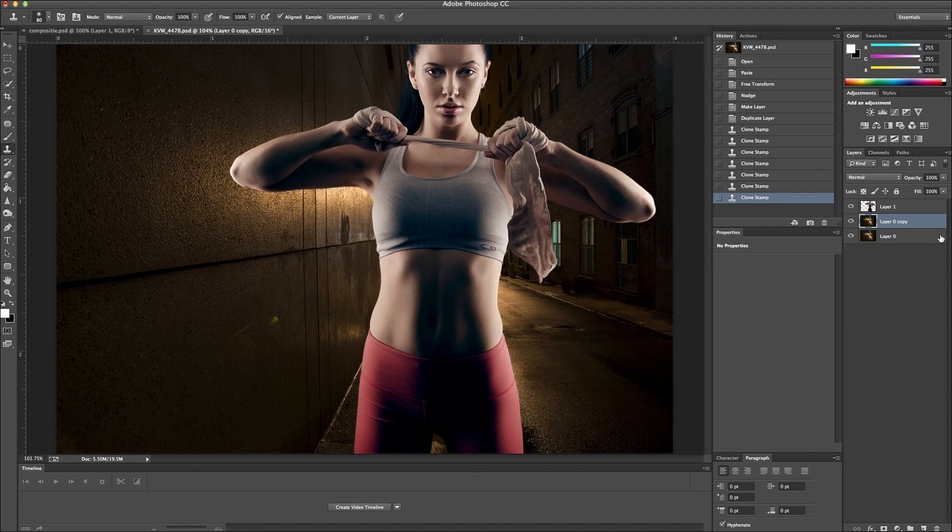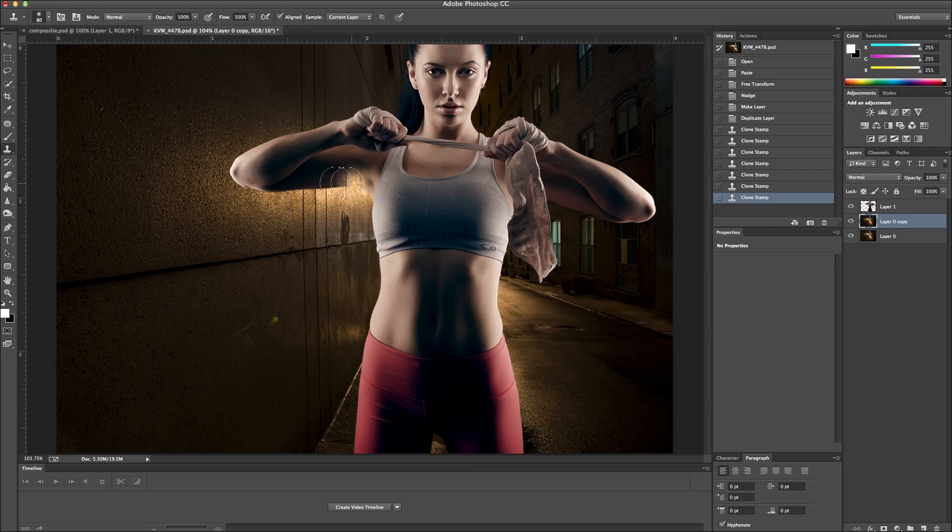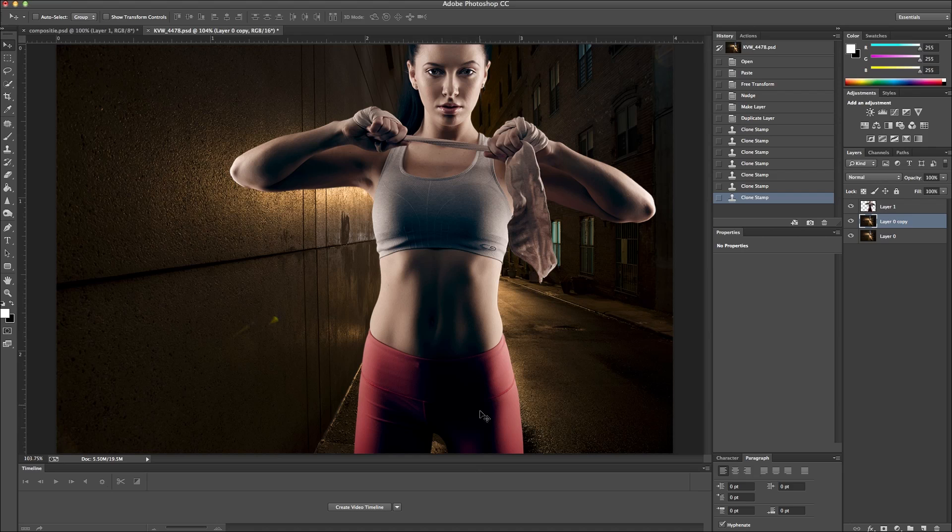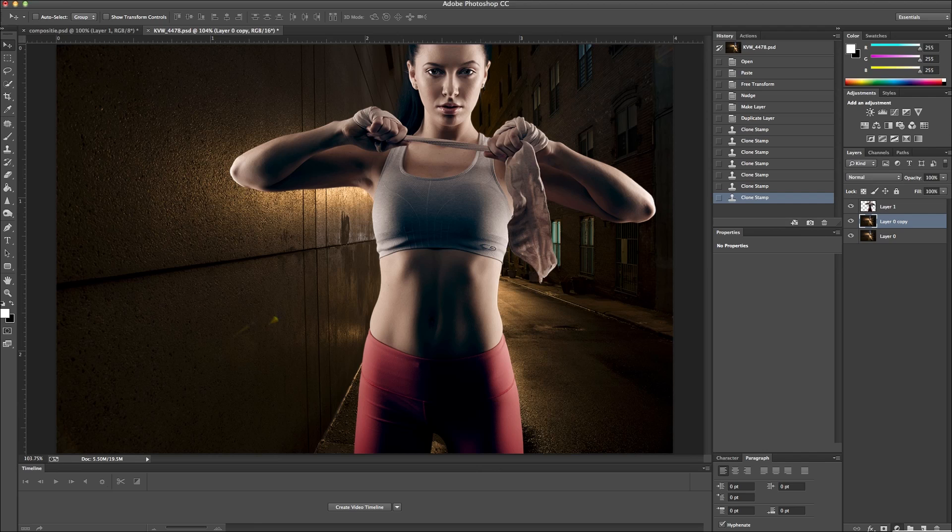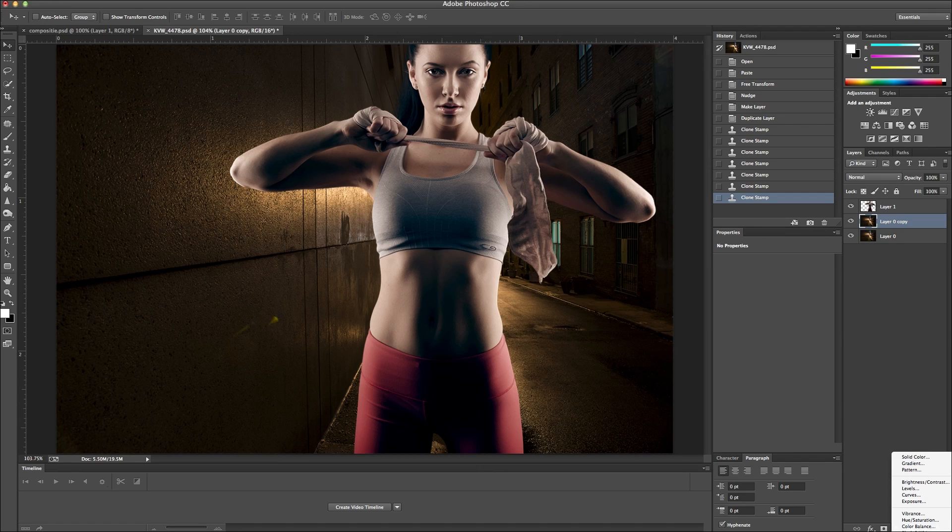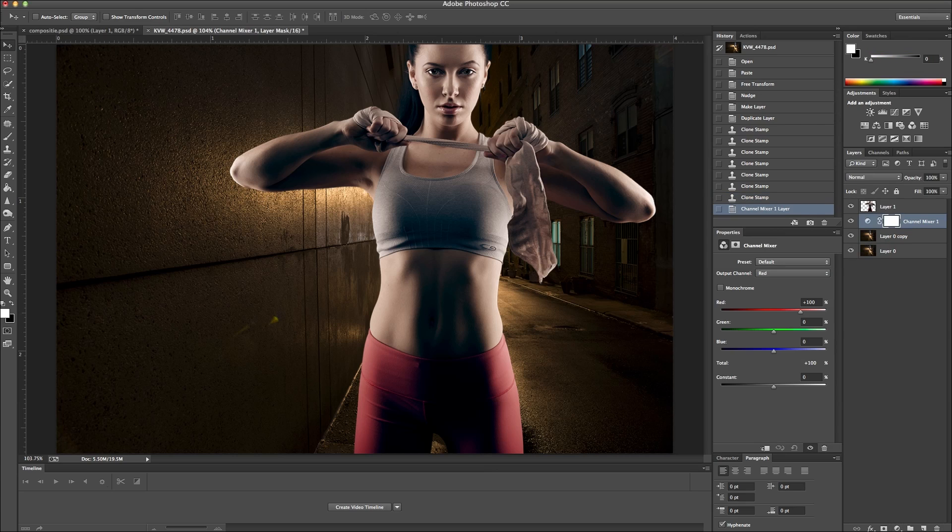I'm going to make the background a little bit cooler to bring it more in line with her color tones. Like you can see her hair is kind of a bluish tone. Her clothing kind of has like a bluish tint to it. So I'm going to add an adjustment. So I'm going to add a channel mixer.